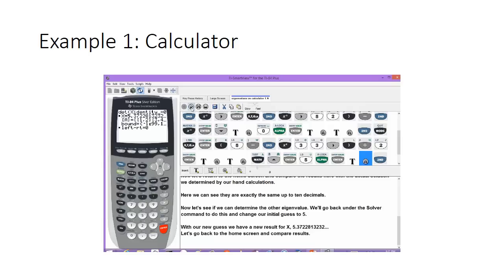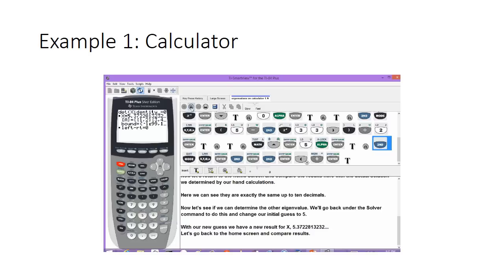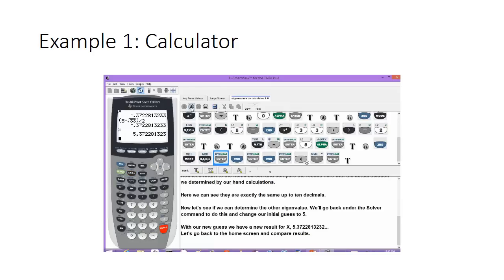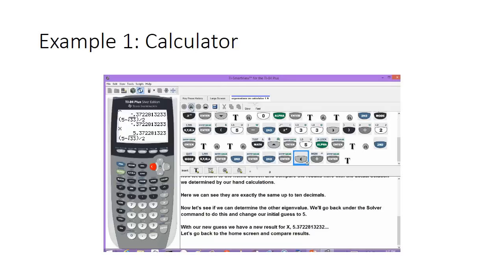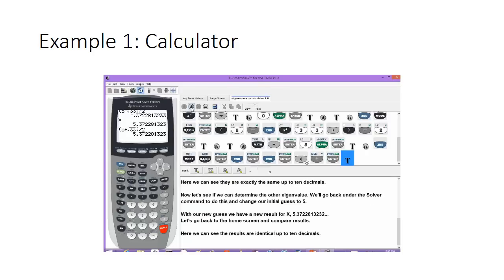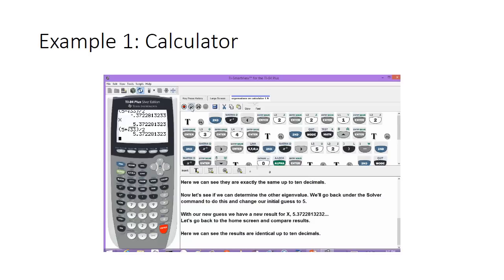Let's go back to the home screen and compare these results. We'll hit second and mode and call up the x variable again. We'll change the minus sign to a plus sign in our hand-calculated eigenvalue — 5 plus the square root of 33, over 2 — and hit enter. The results are identical up to 10 decimal places. This is how we find eigenvalues without writing a program.